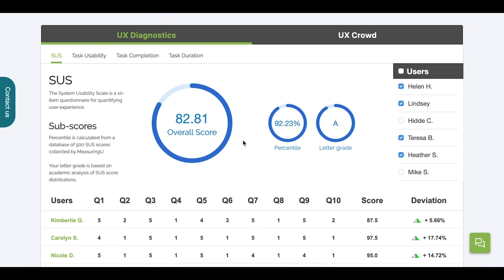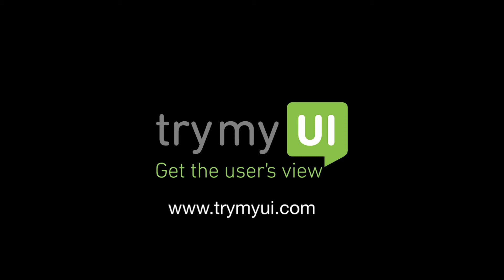This concludes the TryMyUI tutorial video on our recent Test Details page redesign. We hope you enjoy the new design and can find all the information you need quickly and efficiently. If you need more assistance, please feel free to comment below or reach out to our support team. Thank you for getting the user's view with TryMyUI.